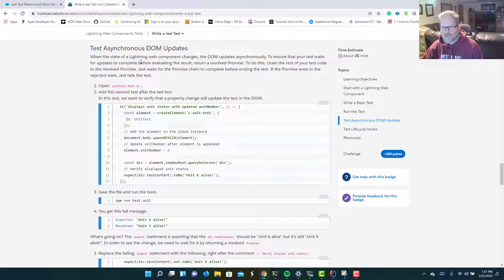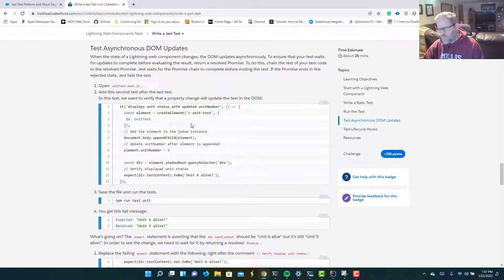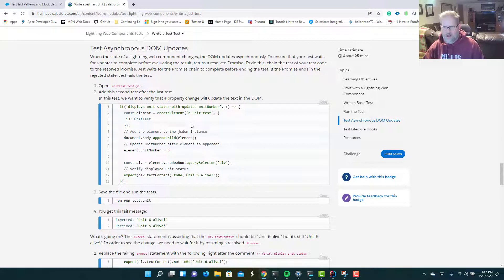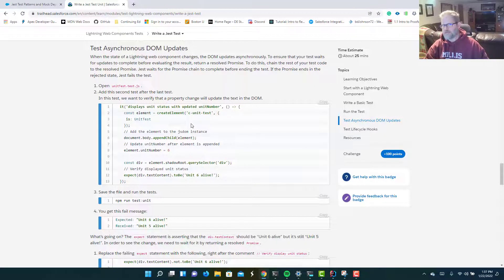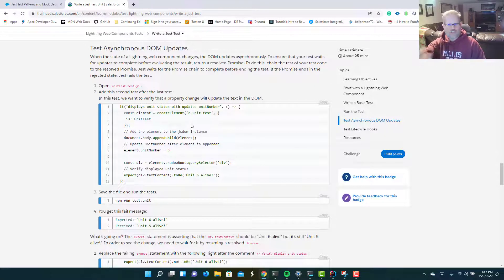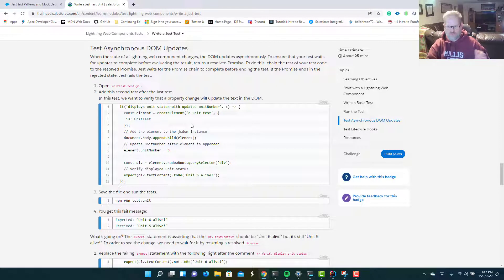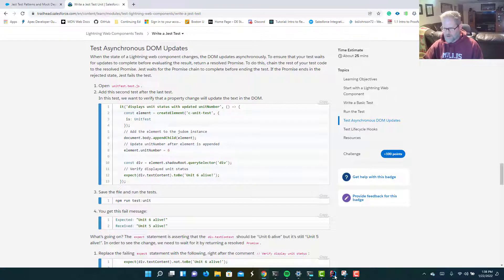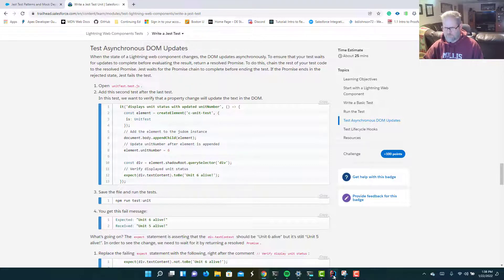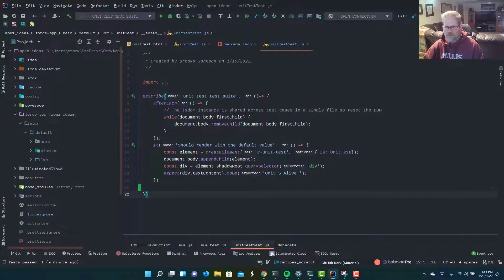Let's take a look at Trailhead and figure out what do we need to do first. We're down here in this section on testing asynchronous DOM updates. So what we're going to do in this test, if you remember, our JavaScript file, our Lightning Web Component has a public property decorated with API. We're going to change the value of that public property and make sure that that update is reflected in the DOM.